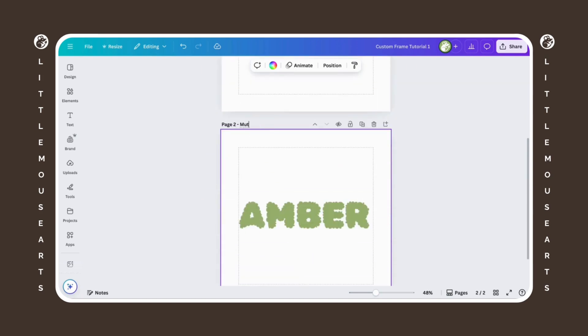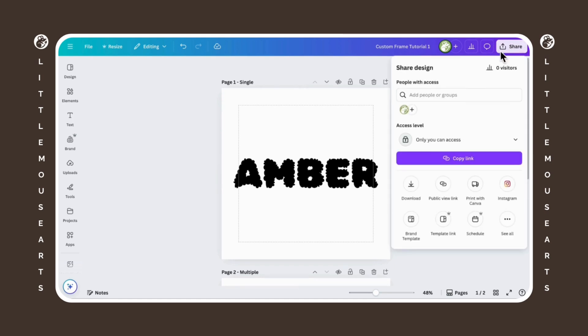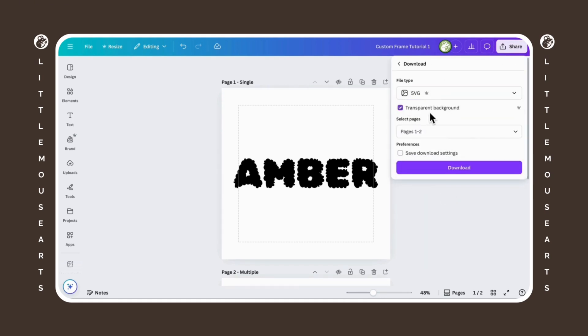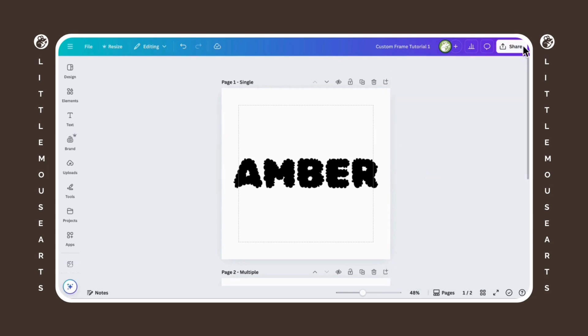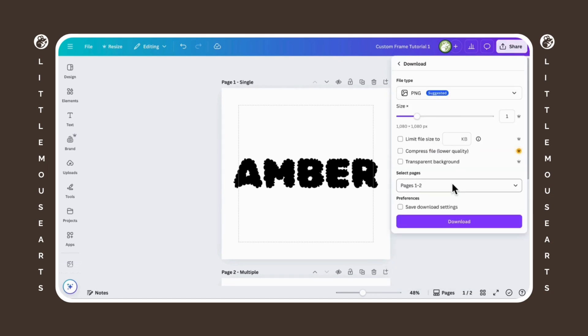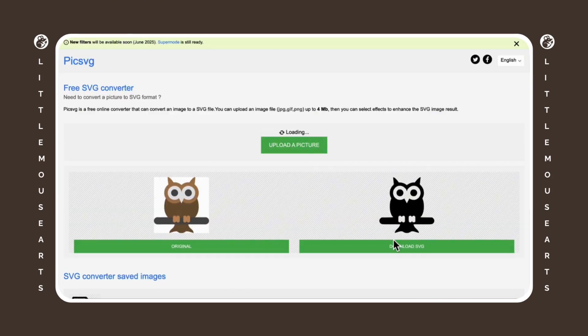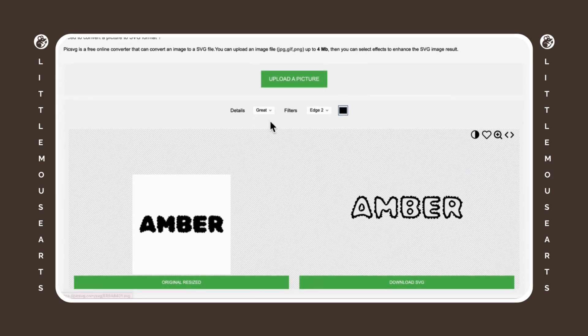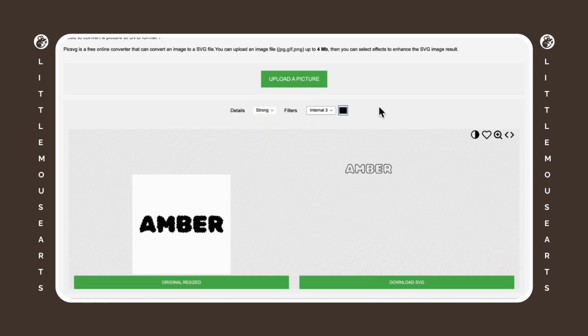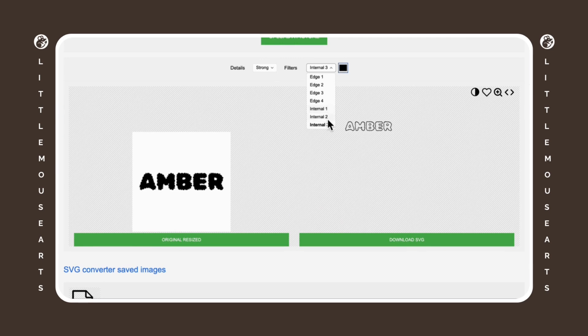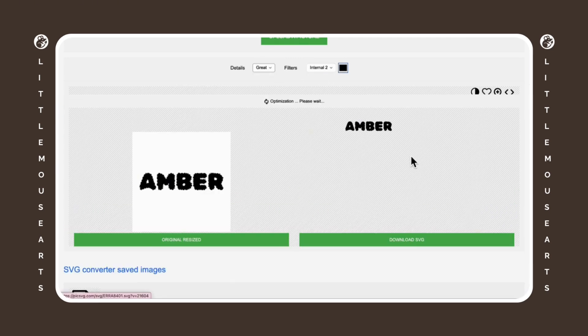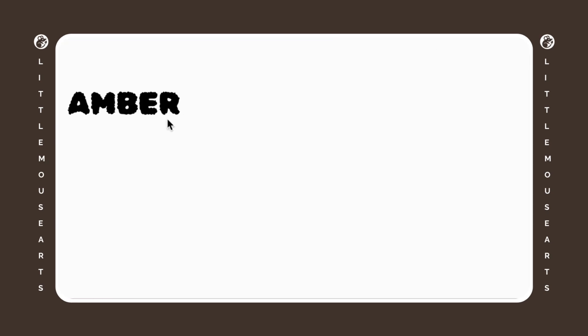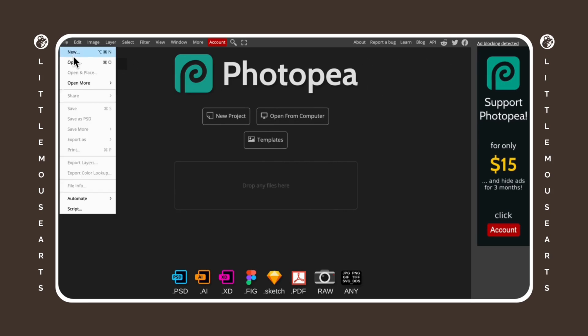Now what we're going to do is we're going to export these both as SVGs. This does require a pro account, but I will show you a way how to do it for free as well. So transparent background, and we're going to save both of those. The way to do this, if you don't have Canva Pro is just download it as a normal PNG and then go to picksvg.com. It is completely free. You're going to upload your picture and it will turn into an SVG. And for this, we want the letters to be filled. So we're going to change it to internal and you're just going to have to mess around with this and see what you like and then download SVG.